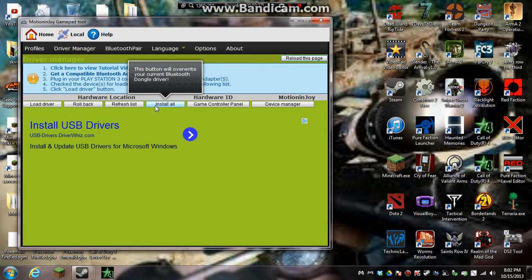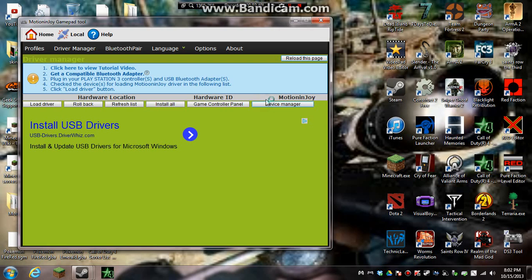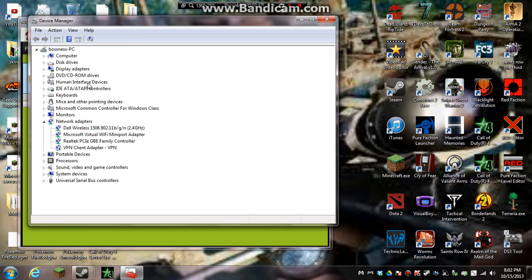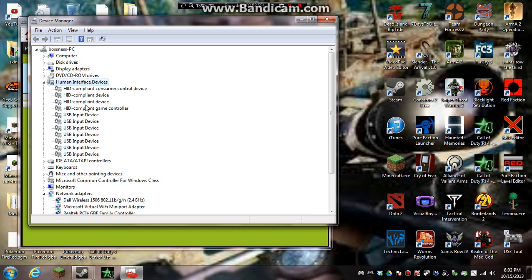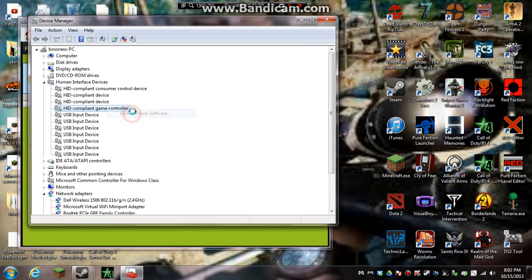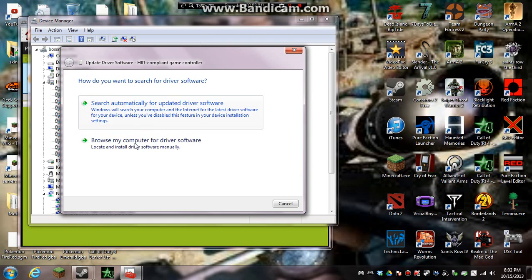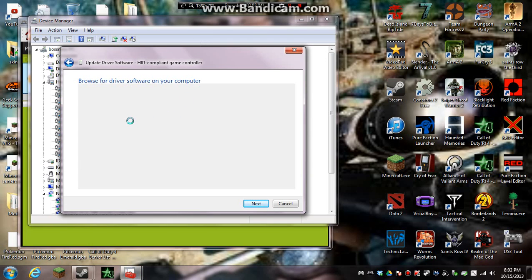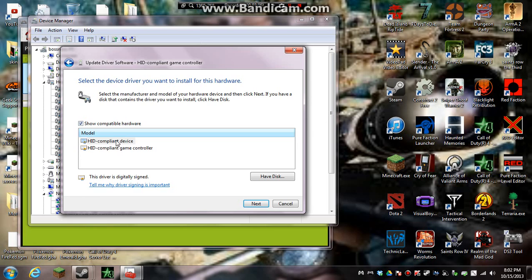All you do is you go to device manager, right here. If it does not pick it up, be sure your thing is plugged in, because if it is not plugged in, this will not work. You go to HTD, or mine says human interface devices, you go to HID complement game controller, you go to update driver software, browse for it, let me pick from the list, and then you pick complement game controller.